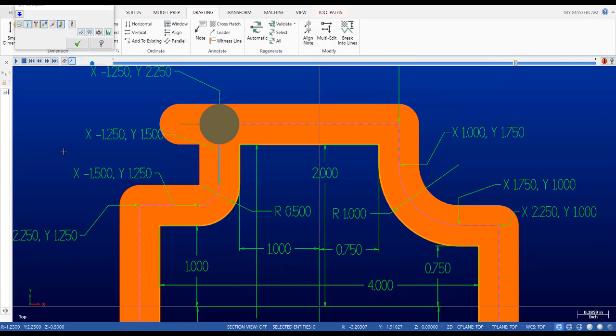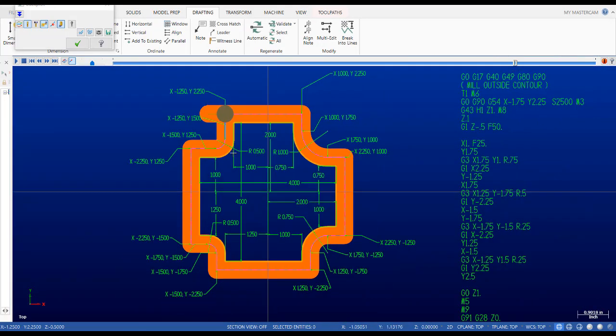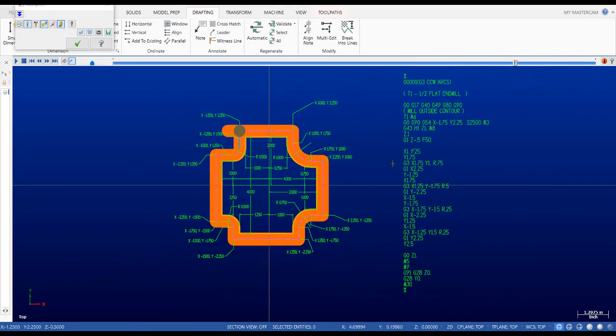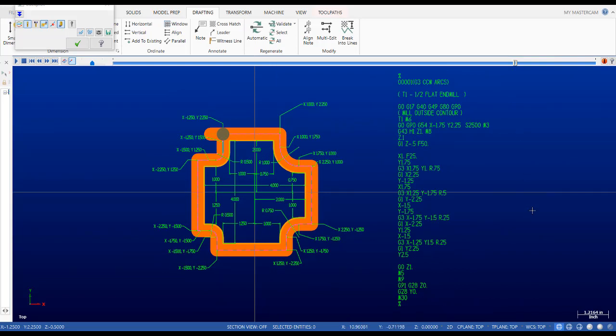Then all we have left is one more move to complete the part shape — back to X minus one inch 250, Y two inches 250. Take a close look at the code. I'm going to leave a copy of this as a PDF file with the shape and the program. Study it, and then without looking at the program, see if you can write the code yourself. You can enter these values in G-Wizard Editor to see your toolpath — it will show you if you made a wrong move. That's it for this video, thanks for watching.